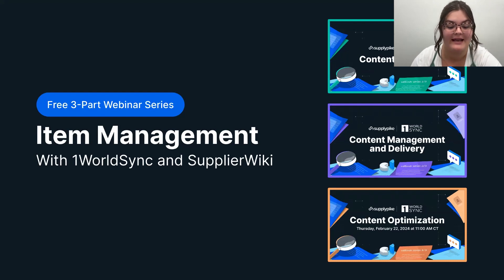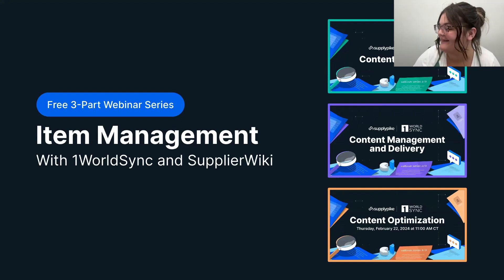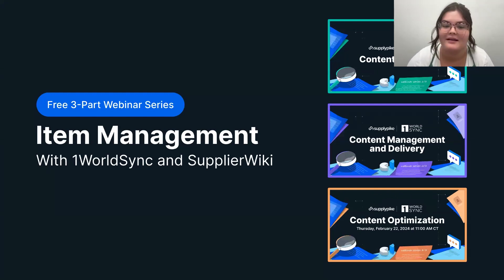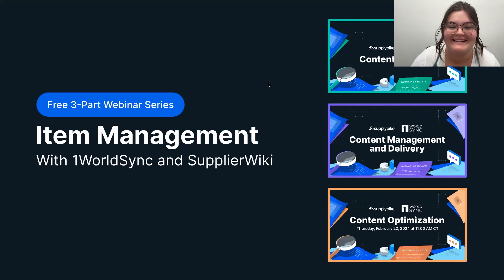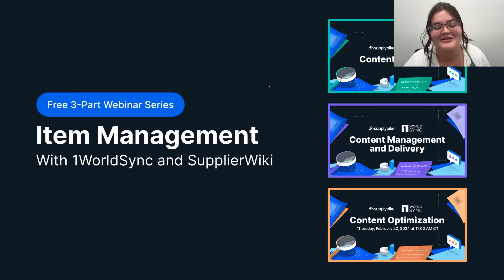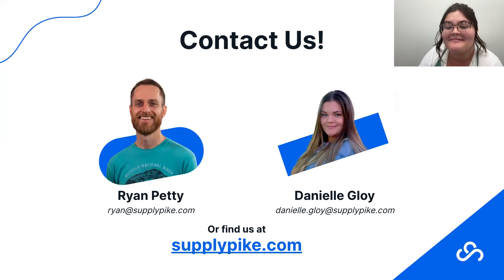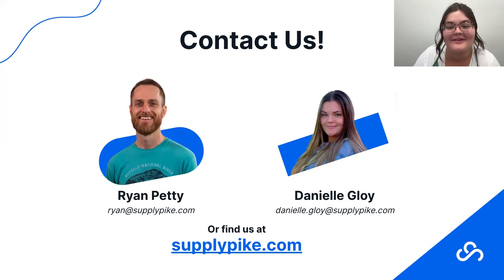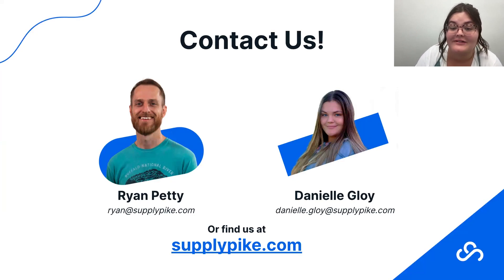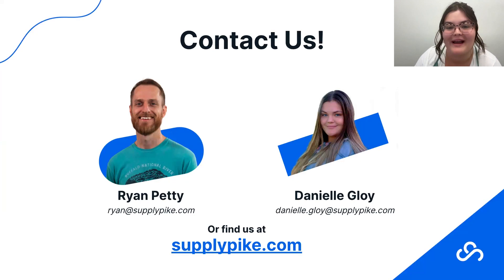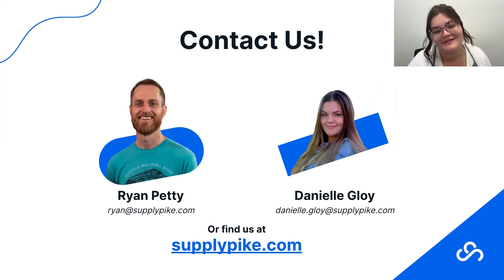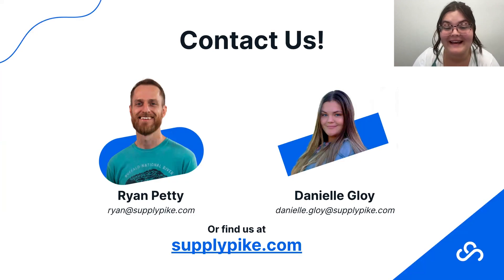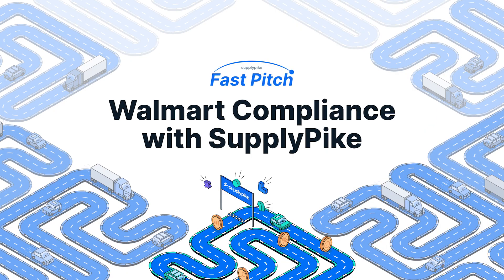Let me just, okay. All right. So I didn't see any other questions pop up. If you think of a question about the product at a later time, or if you have any questions about that upcoming webinar series with OneWorldSync, please feel free to reach out to us on our email, or you can find us at supplypike.com. We would love to continue that conversation with you. And that's all we have for you guys today. Hopefully we see you soon. Bye.